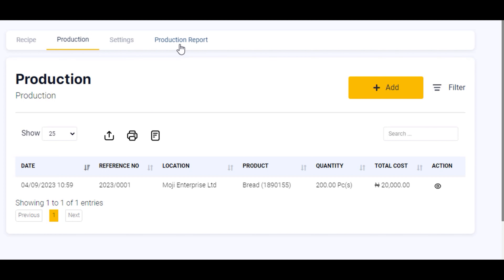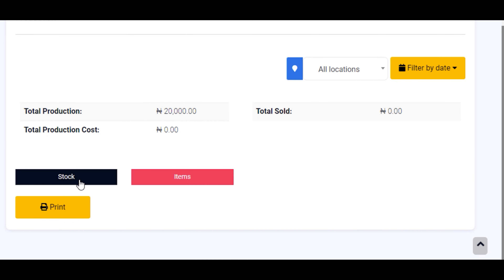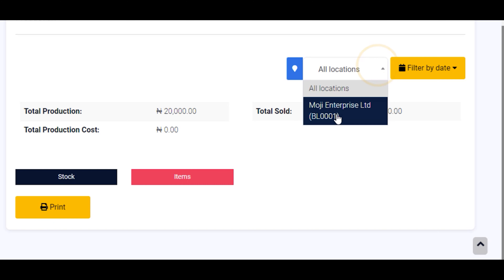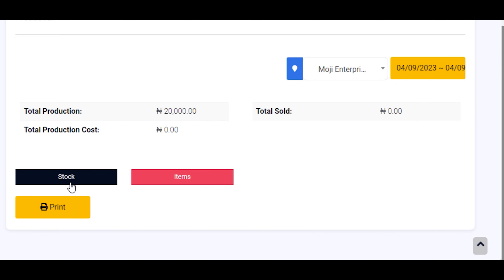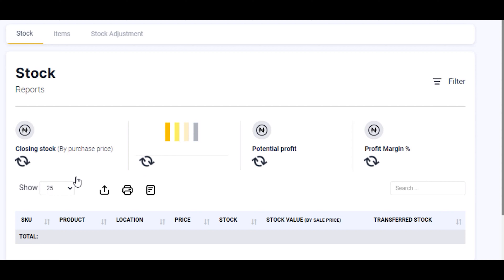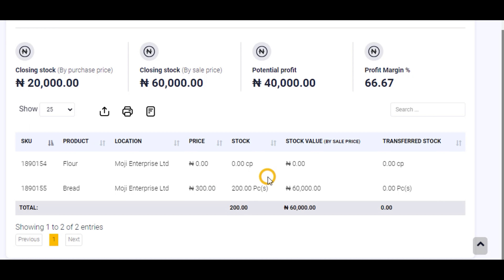You can check your production reports and stock report from the production reports section. Click on the production report to see the quantity you just produced. You can select the location and also filter by date. Click on stock — you are now on the stock report. You produced 200 pieces of bread; we have 200 pieces of bread manufactured.